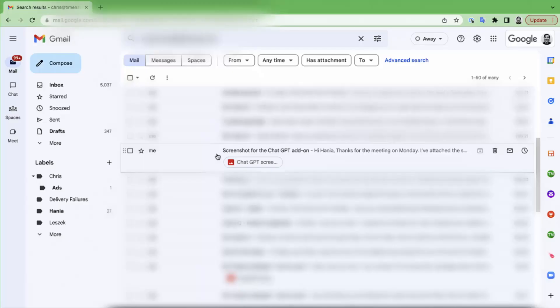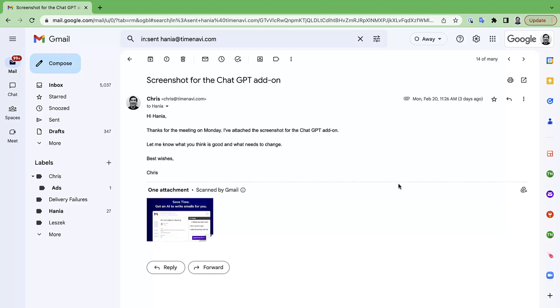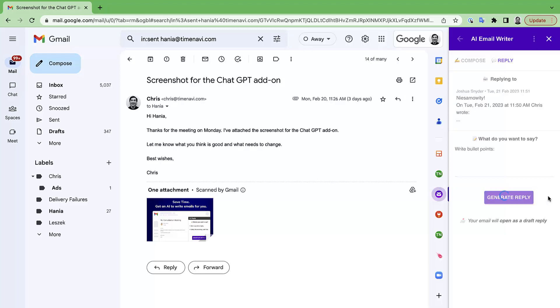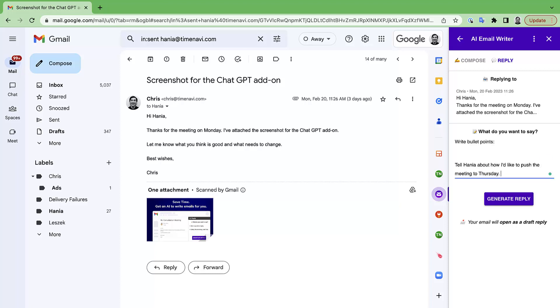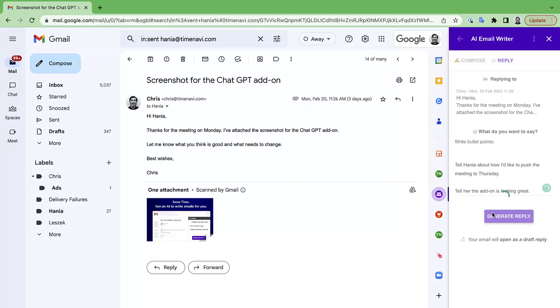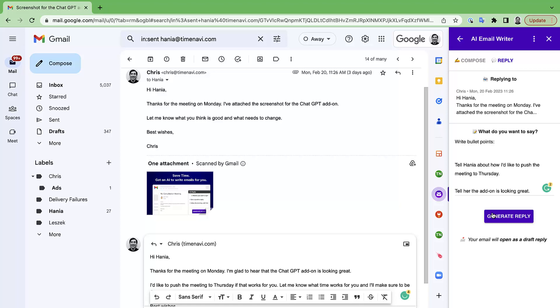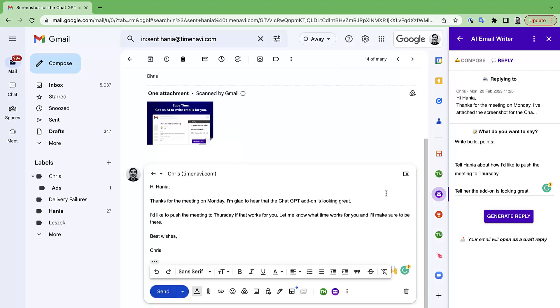So replying the easy way. First, open an email thread. Second, open the AI Email Add-on in your sidebar. Third, tell the AI what you want to respond. Click generate email and then the email will appear as a draft response for you. It really is that easy.